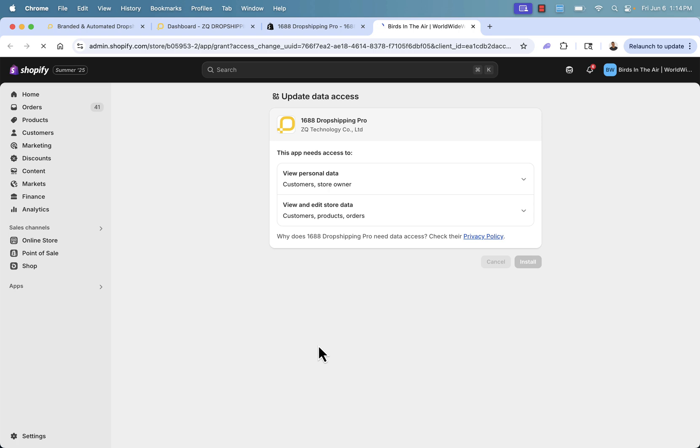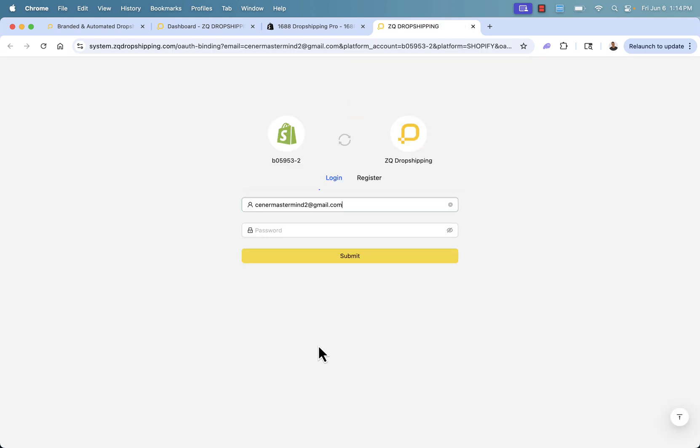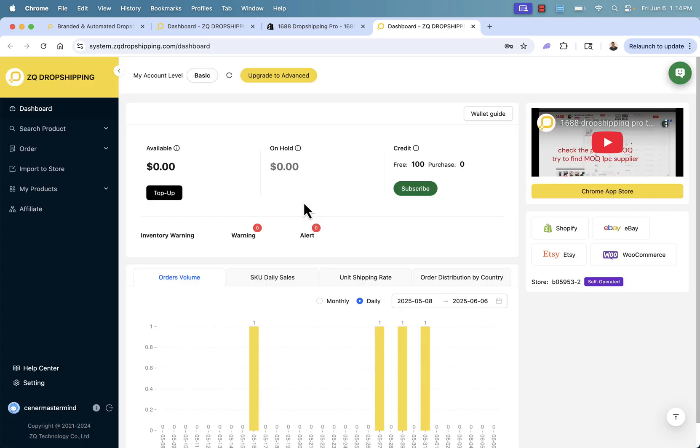This is going to allow for one-click importing, automated order fulfillment, all that good stuff. Now we'll just log back into the account we just created. So we're back in our dashboard, and as we see in the store section, we now have our Shopify store connected.